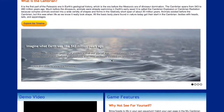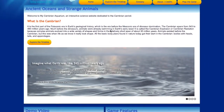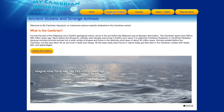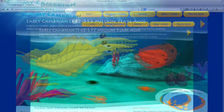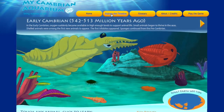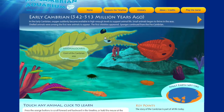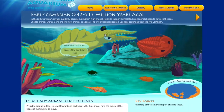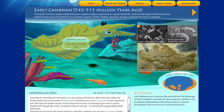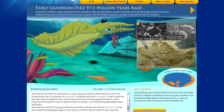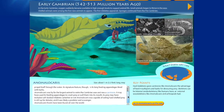It's called My Cambrian Aquarium and it's an interactive timeline and game about the Cambrian period. It's designed to teach kids concepts about evolutionary biology while exploring the unique looking animals of the Cambrian.